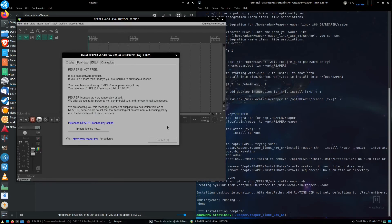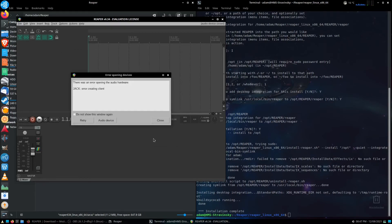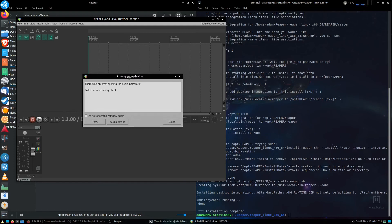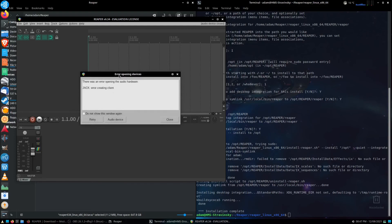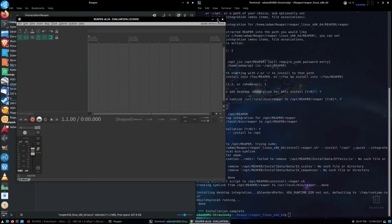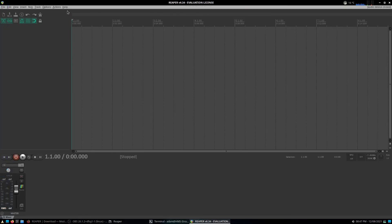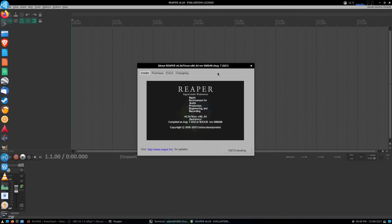It opens up with the standard thing. I'm going to click on the still evaluating. There was an error. This is all stuff I can sort of fix using Jack. Just closing that there, opening it fully. And here we go. We have a fully installed version of Reaper for Linux.